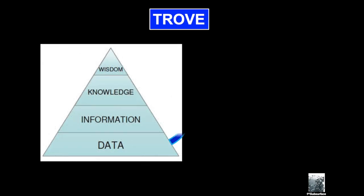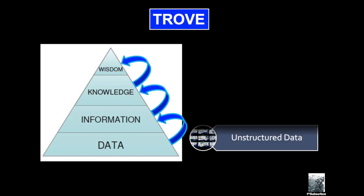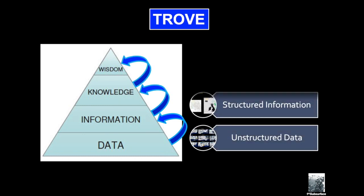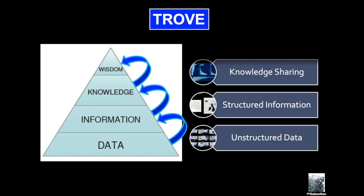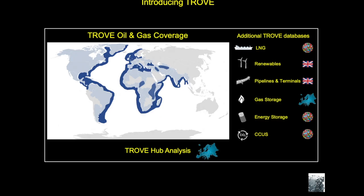Well today we're going to introduce the Trove range of products. Trove is about taking unstructured data, collating the information, structuring it, and then by putting in a number of analytical tools creating knowledge and ultimately wisdom, all the sorts of things that we need to do to find petroleum.